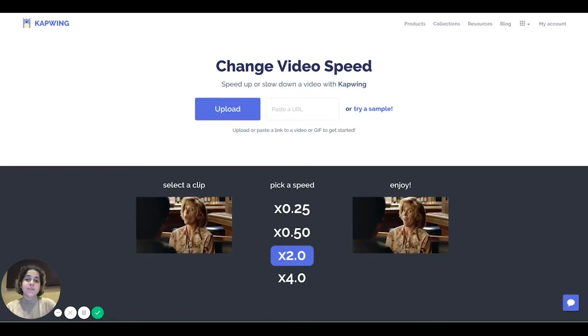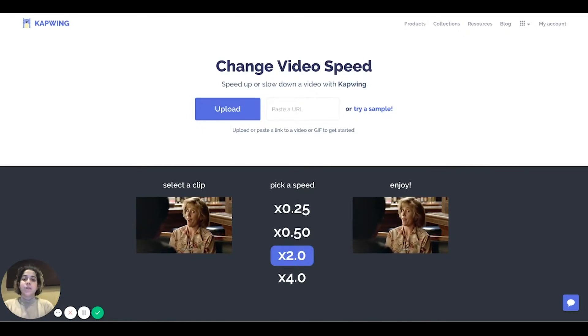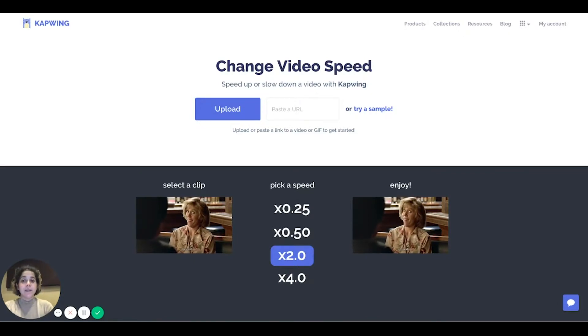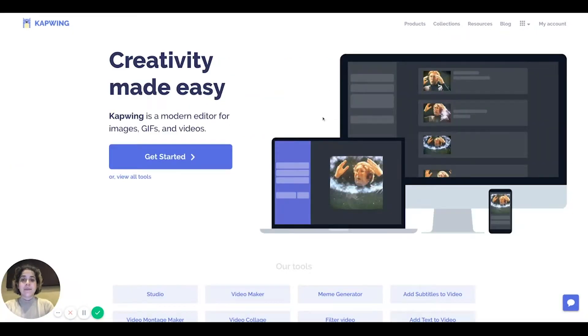In this video I'll show you how to change the speed of a video that you've recorded. To do that you can go to kapwing.com slash change video speed or you can access it from the main Kapwing home page.